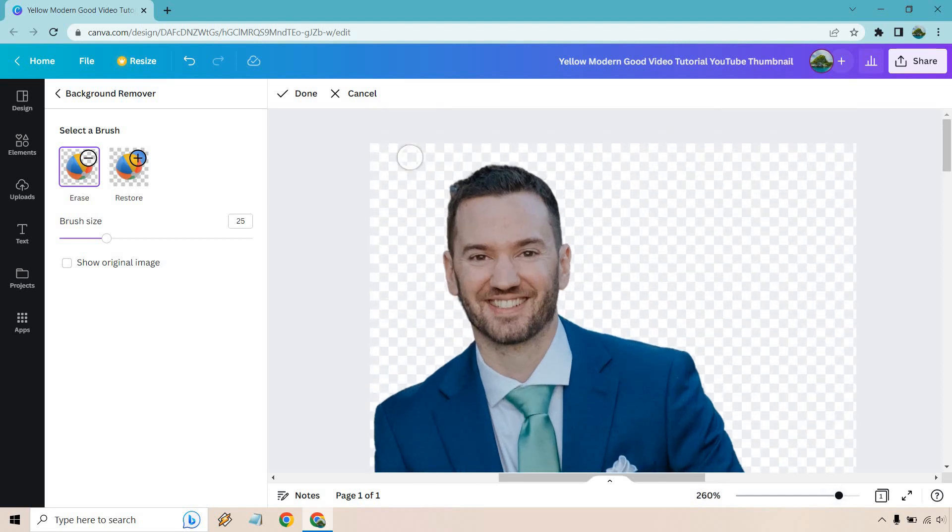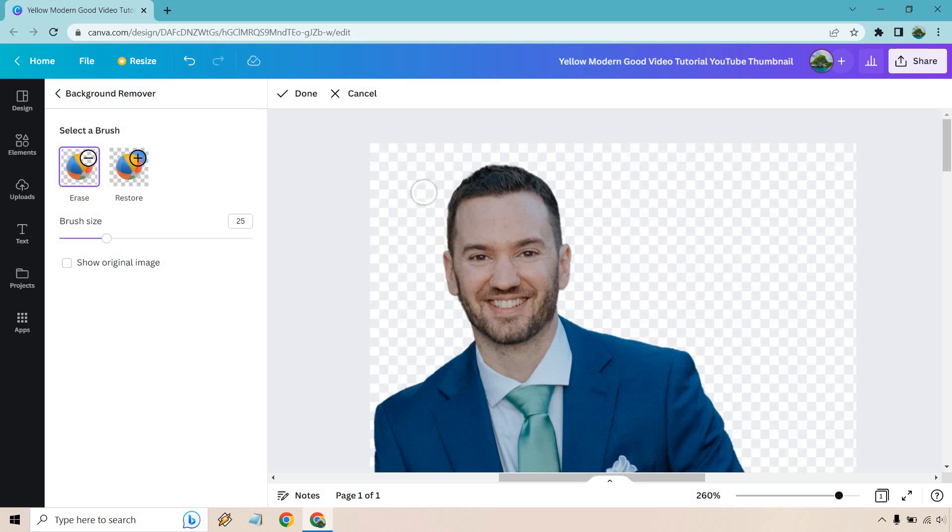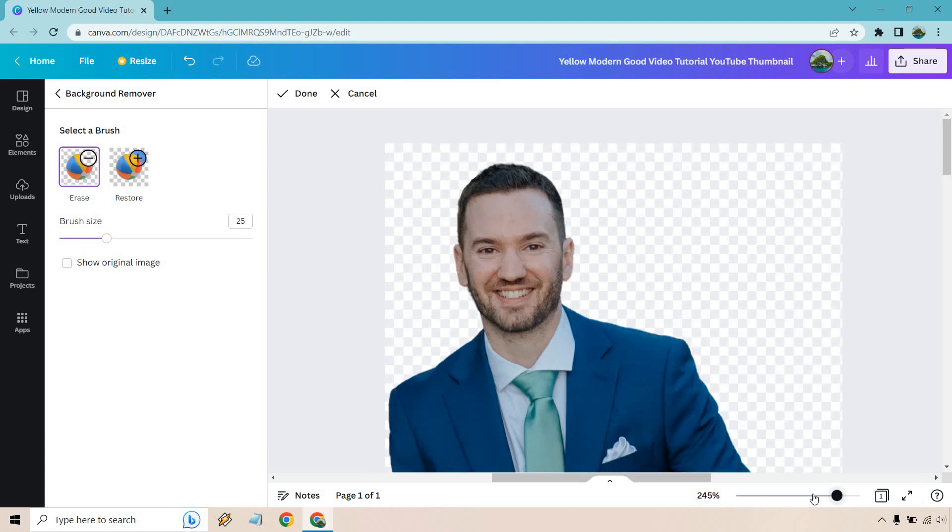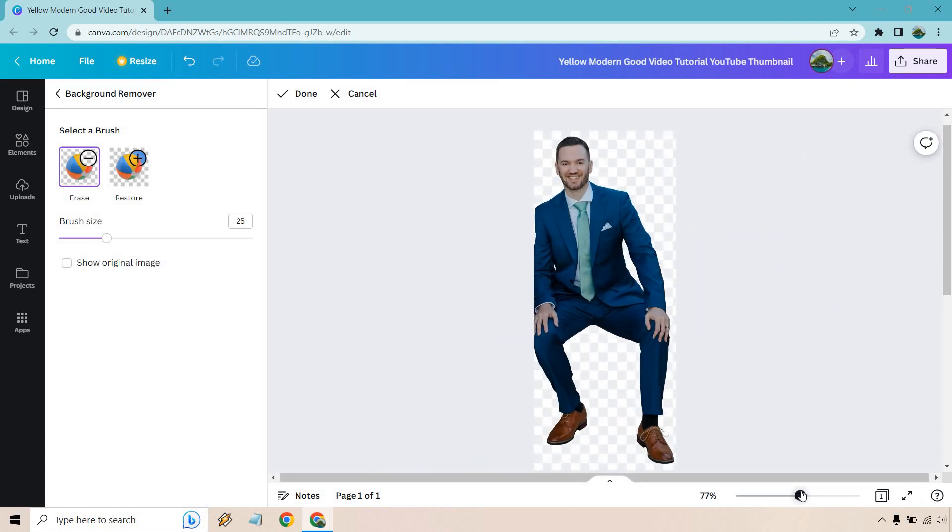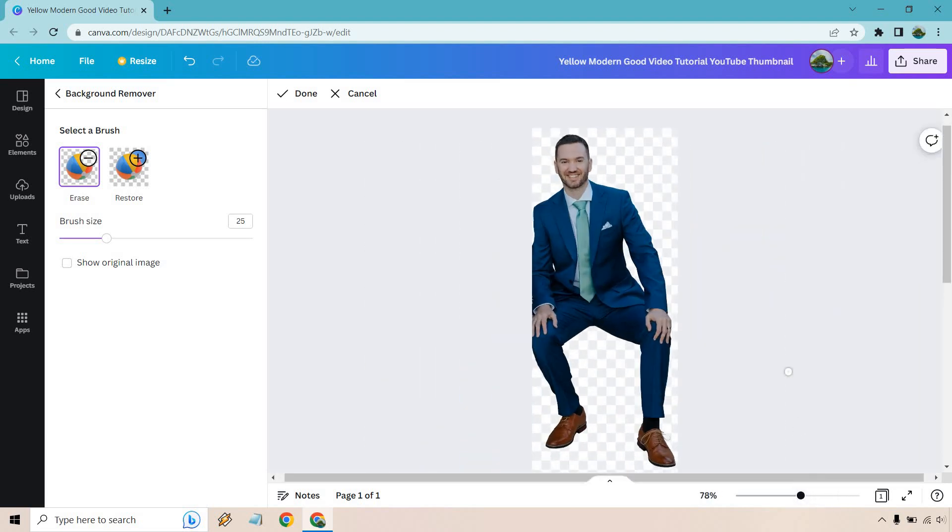And that looks pretty good. Maybe this little section right here—I mean you don't have to go super crazy with it—but I think that looks great right there. So perfect, we don't need the feet or anything like that. So let's do done and let's make this smaller.